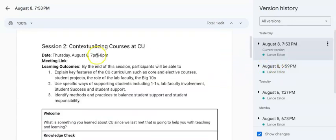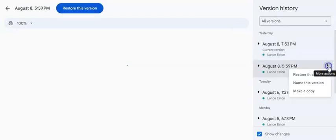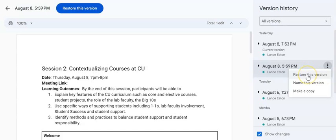If I wanted to actually change what was here — say there was a version I needed to go back to because I accidentally edited things out — I can click on the three buttons. I can do three different things: I can restore this version, I can name this version if I want to create distinguishing versions to go back to at a particular point, or I can make a copy. There's an instance where you've also added things since then and don't want to delete that — in those cases it would be great to make a copy so you can take whatever you needed from that previous version and copy and paste it back into the new version.